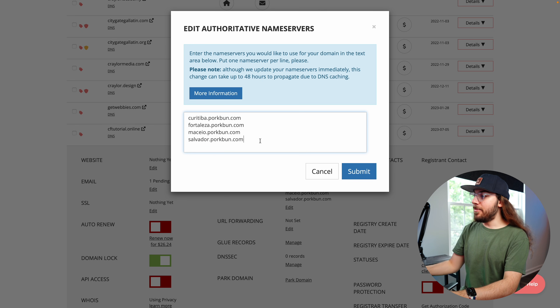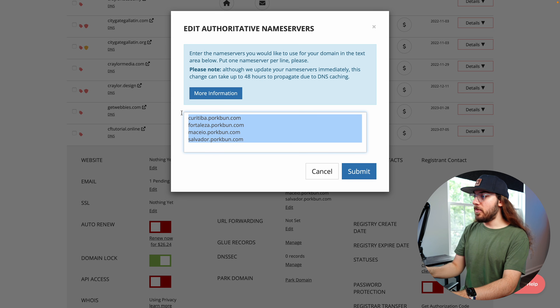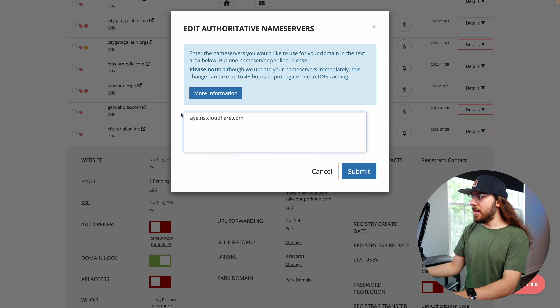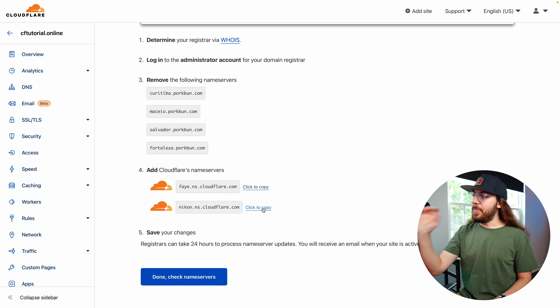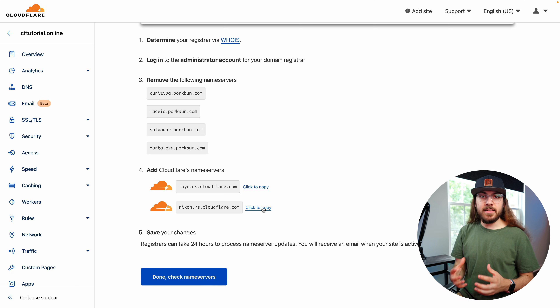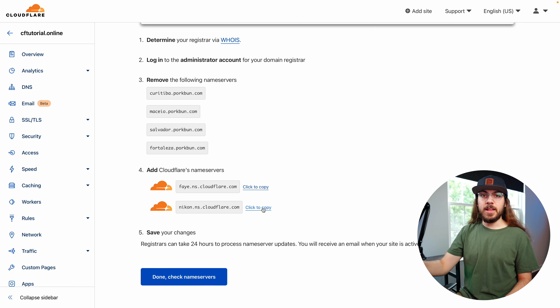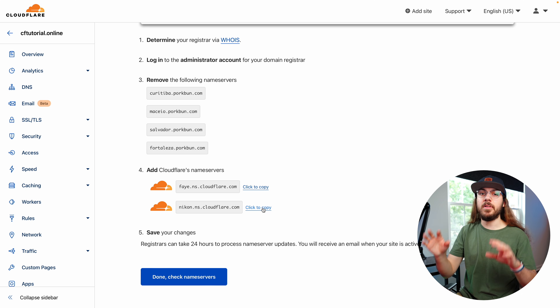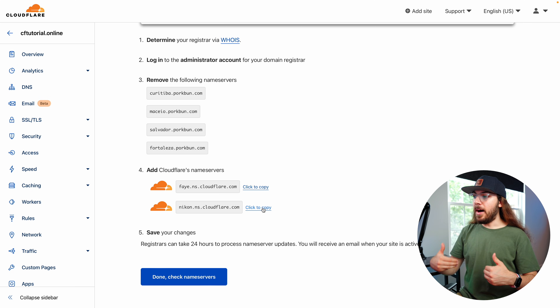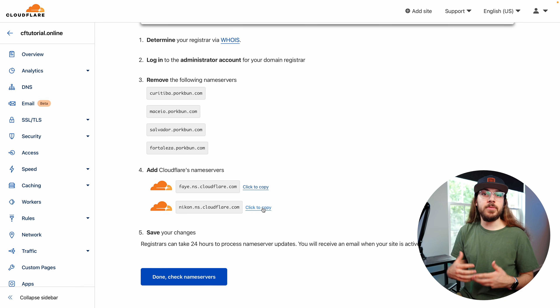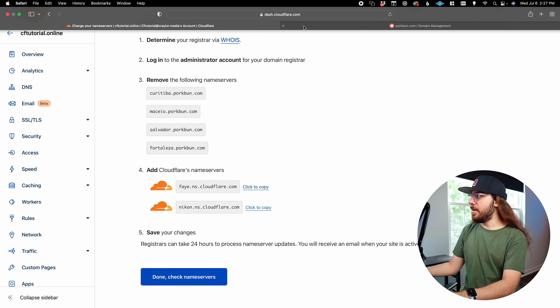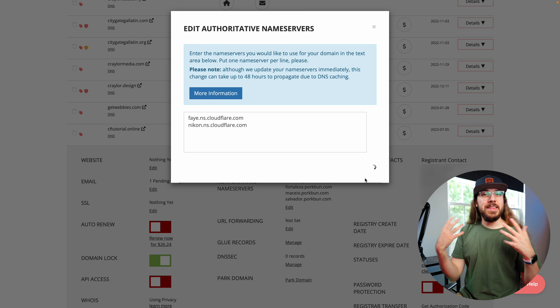Here's the Porkbun dashboard. I've got the name server section up right here. I'm going to replace the default name servers with the Cloudflare ones. Now, Cloudflare assigns a pair of name servers to your specific account, and everybody's account is different — so don't copy the name servers you see on screen, because your account may have different ones. But once name servers are assigned to your account, you use the same two for every website you add. I'll paste in the second name server and submit. Now my name servers are changed.